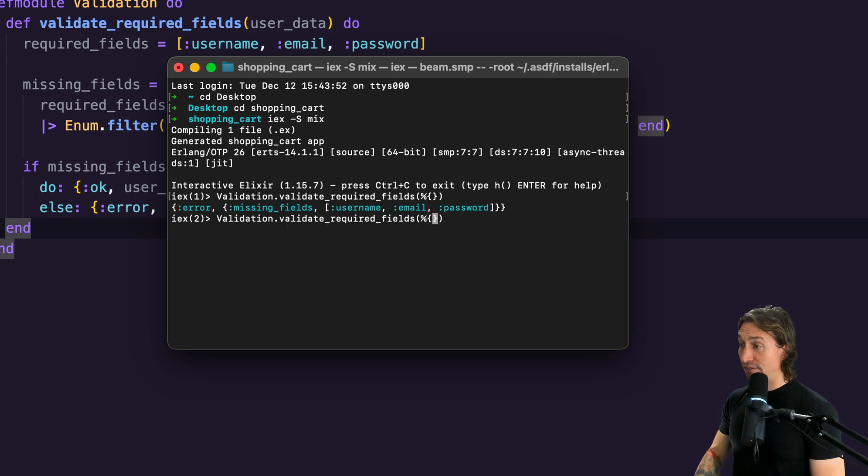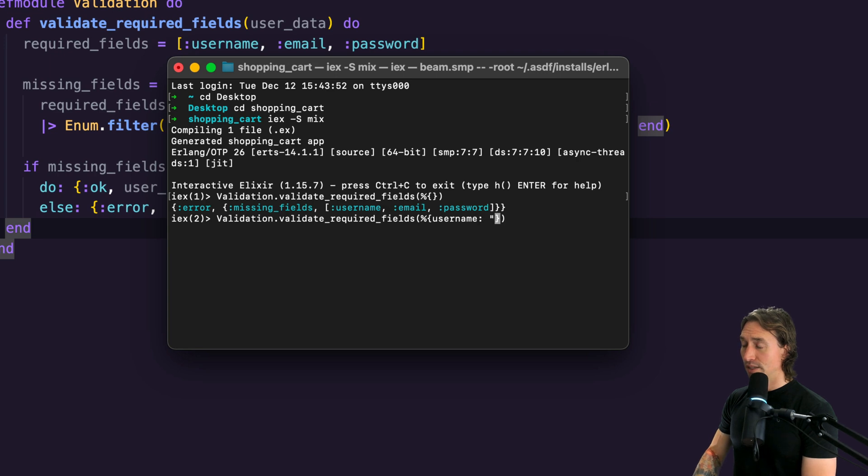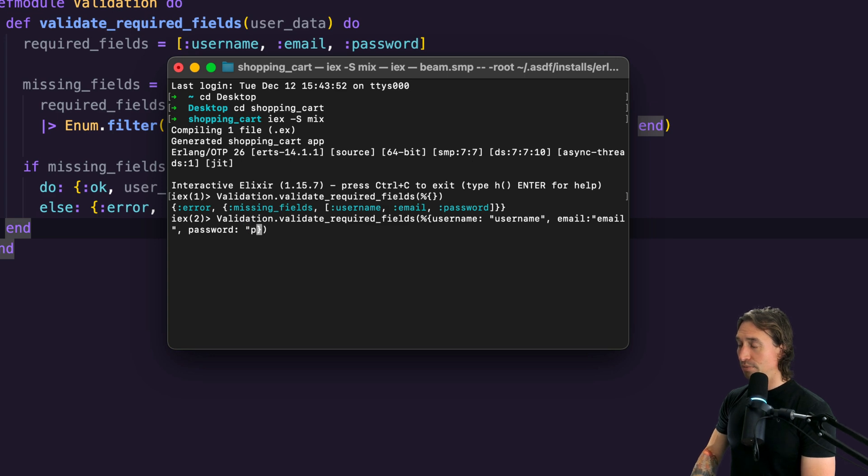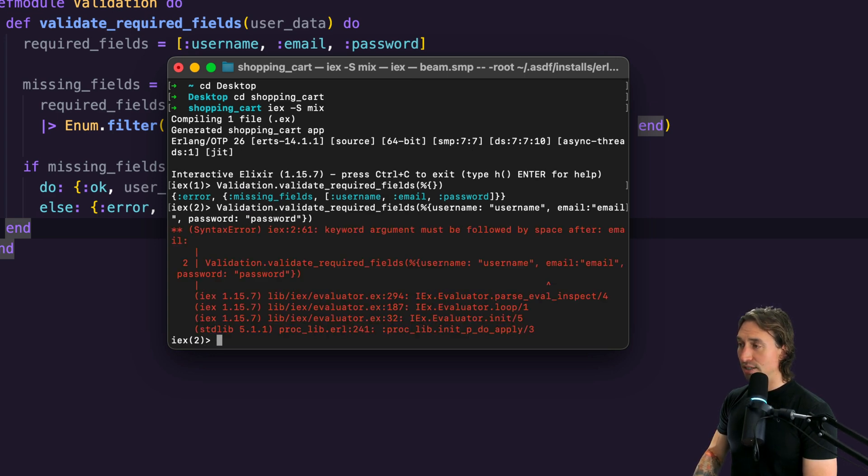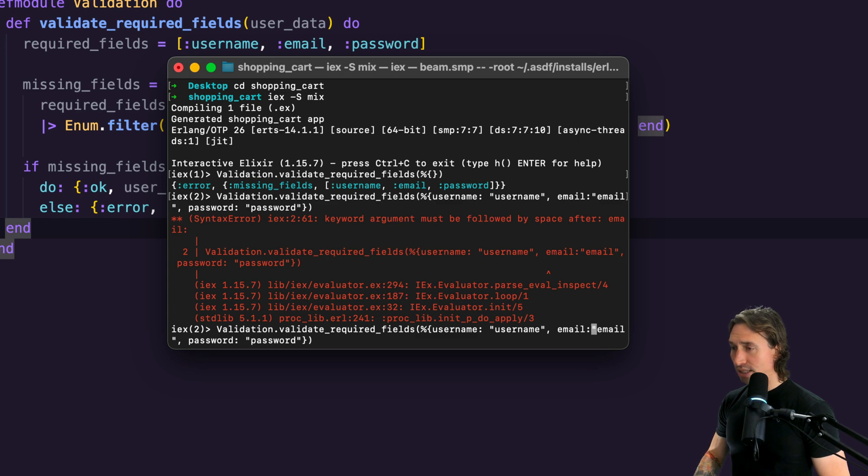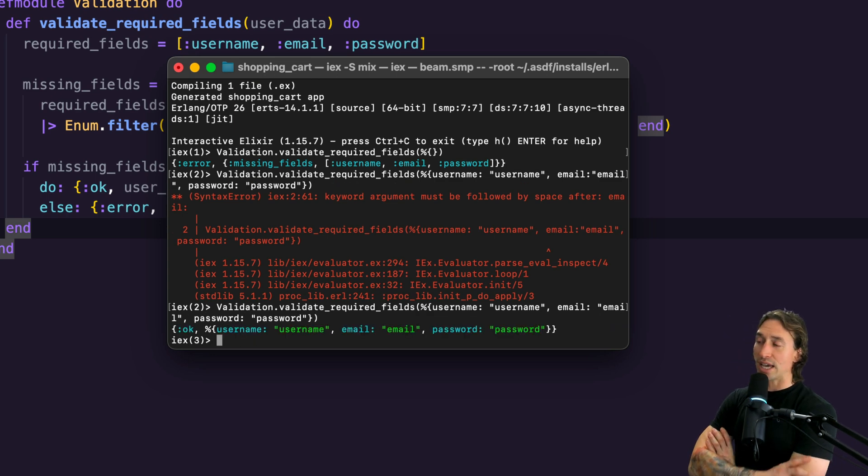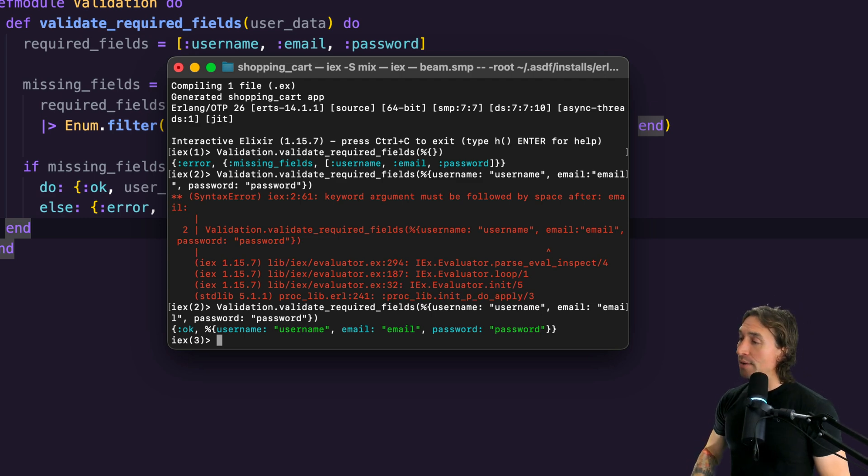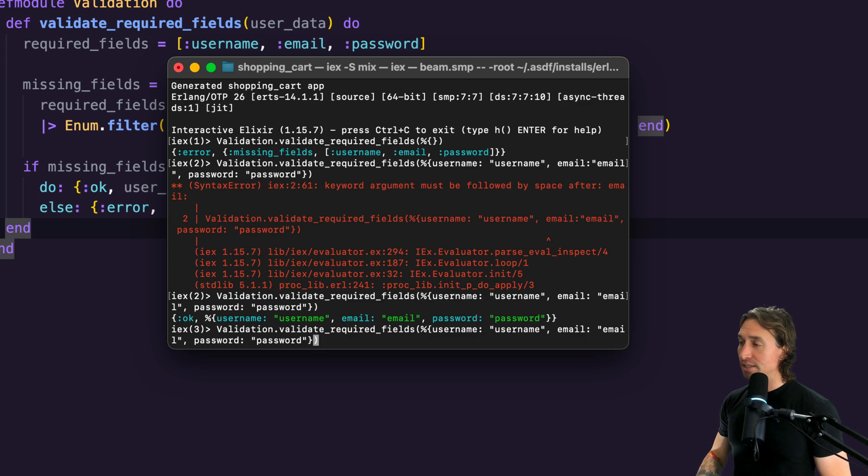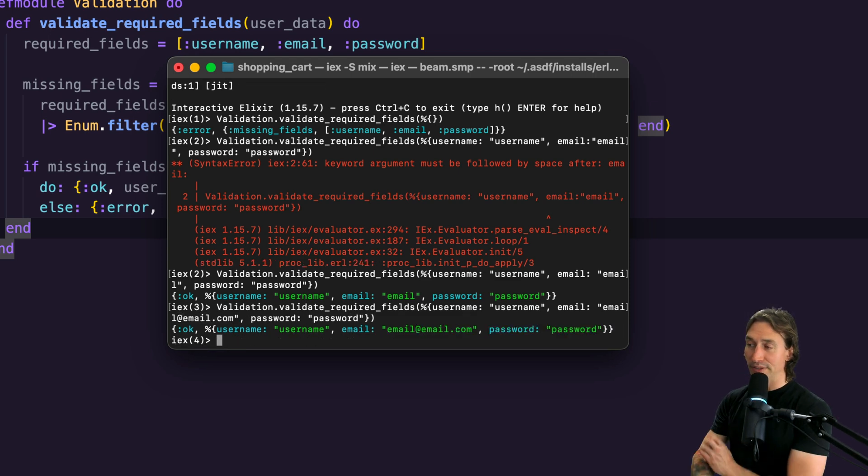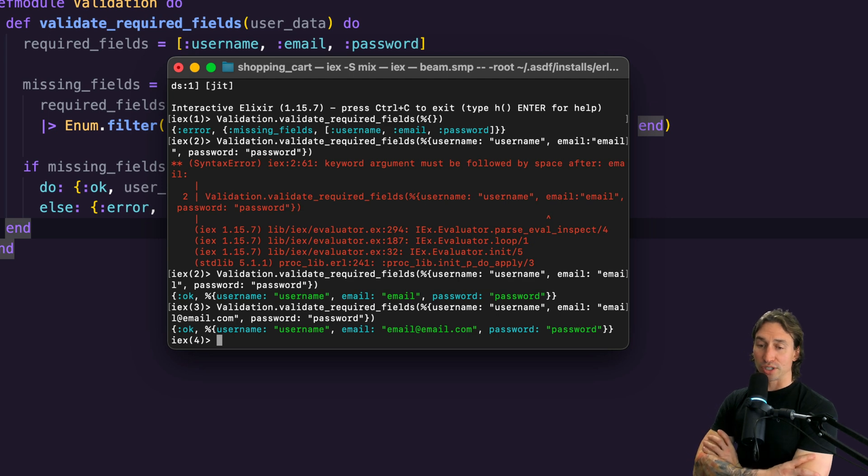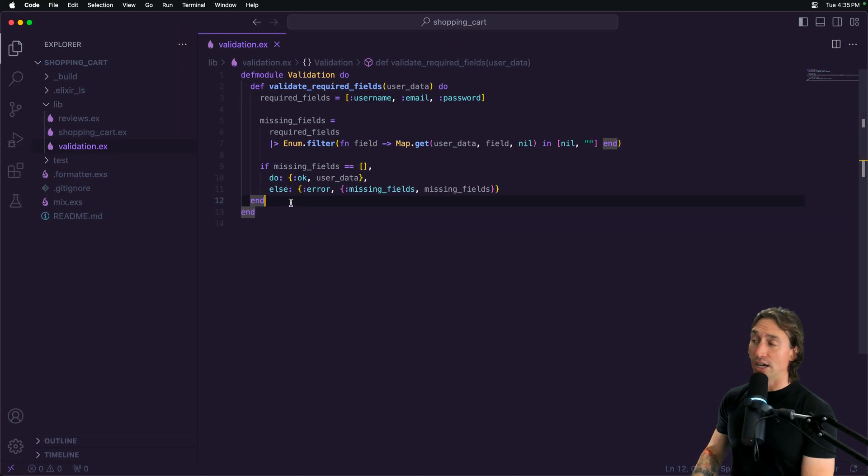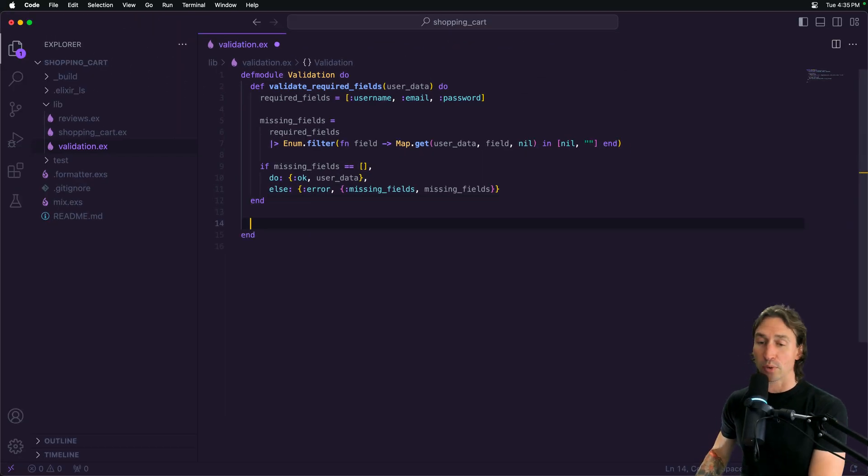Now if we go ahead and fill those in—username, email, and password—and hit enter, we got an okay atom and our user data returned. So the validation is working. One problem is we know that email isn't a valid email. We want something like email@email.com to be valid. So we can actually use regular expressions to check for email formatting and other formatting requirements that we may have.